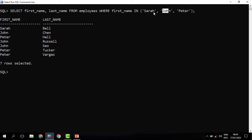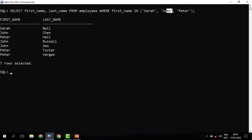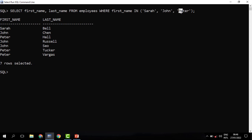We need to exclude some data items from the returned data. We use NOT IN. So we use IN to include and only return those items we are interested in, and then we exclude using the NOT IN operator. So if I need employees whose name is not Sarah, John, or Peter, I will use the NOT IN operator.